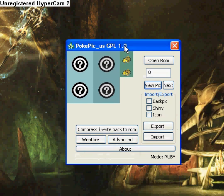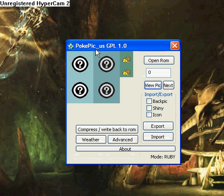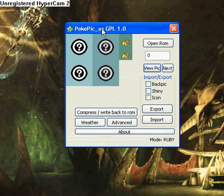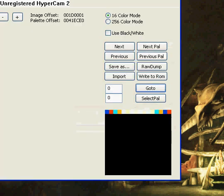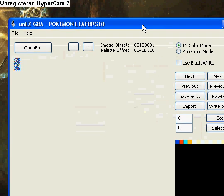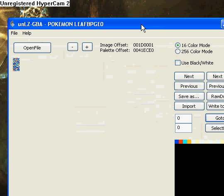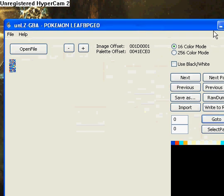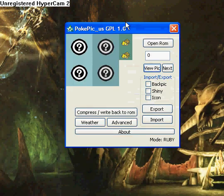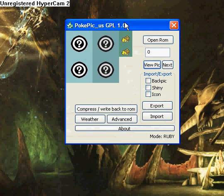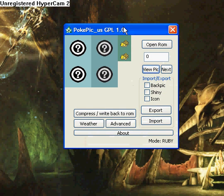Hello everyone, I am Sitaris, otherwise known as the Jolly Roger, and I will be showing you how to use PokePic and Unz.GBA. First off, PokePic is only compatible with Ruby and Sapphire.